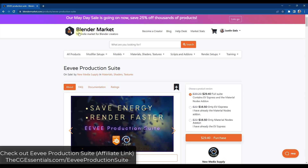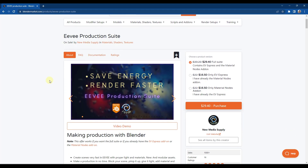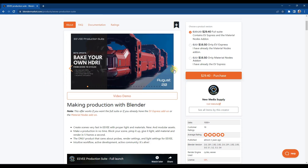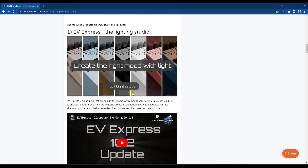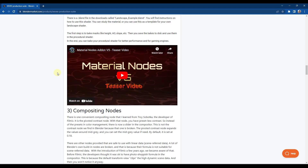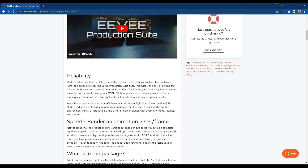If you'd rather work in Eevee, there's a tool called Eevee Production Suite that's basically designed to do — I wouldn't say the opposite of what Pro Lighting Studio does, but it's more designed to work with Eevee. While that tool is designed to work with Cycles, this one's more designed for Eevee. It comes with a number of different lighting setups specifically for Eevee scenes, and also includes the material nodes add-on, a landscape shader, and some other things.